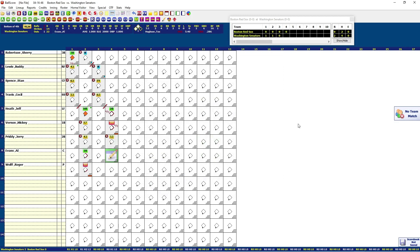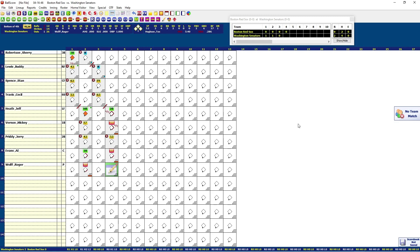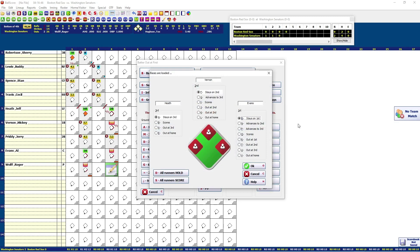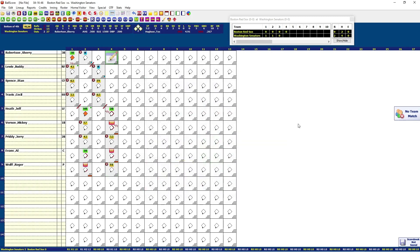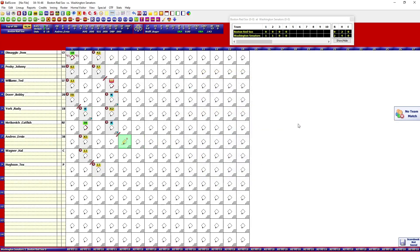Jerry Pretty is up next and he grounded to third — everybody advanced, so that's O, F, five-to-three, and they advanced automatically — hit OK. Al Evans walked — A, W. Roger Wolf flied out to center field, not deep enough to score a run — O, V, everybody stays — hit OK. Robertson struck out — O, left bracket. On to the Red Sox in the top of the fifth. Roger Wolf pitched the whole game for the Senators; Tex Houston got pulled in the eighth.